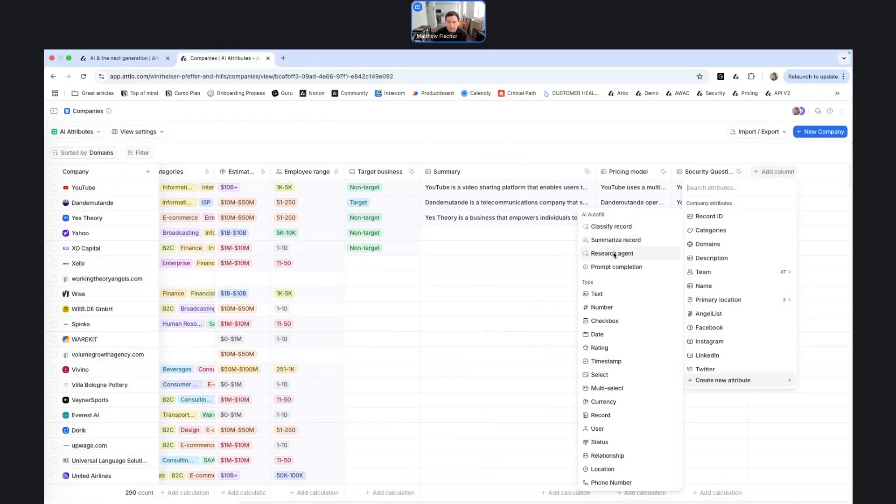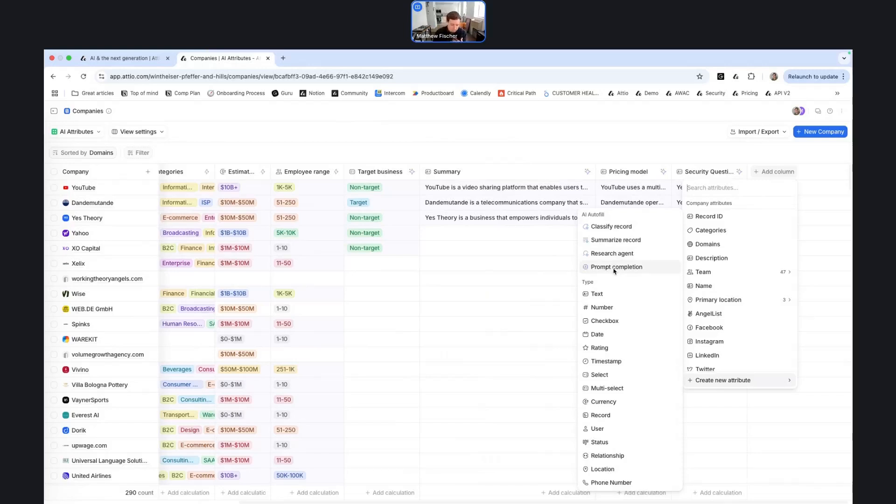We have a research agent, which allows you to deploy an agent to research a business, answer questions, and then bring that information back into the CRM. And then the last one is prompt completion, which effectively acts like a wrapper for an LLM where you can bring information from the CRM and then ask questions that are then answered by the LLM.